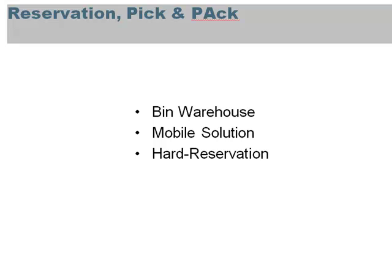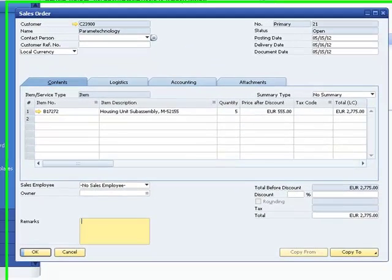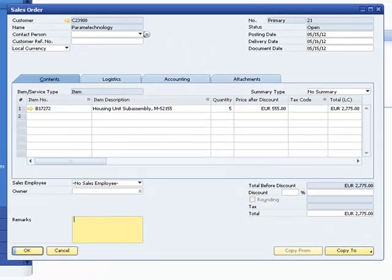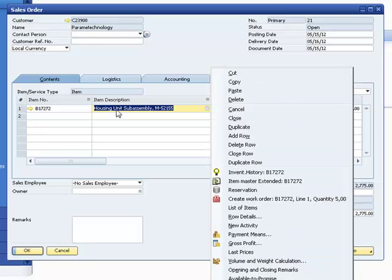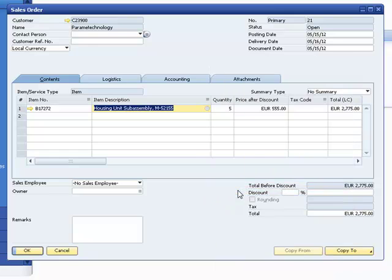Let's have an example. We create a customer order with a batch related item. Via right click menu, reservation, we can reserve goods for this customer order.